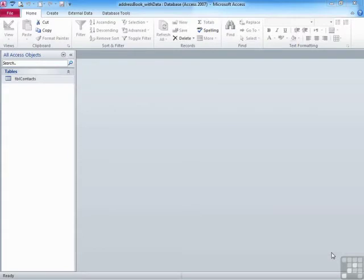the field properties, managing those field properties, and then making sure you have a primary key set. It's now time with the table built to have a look at how we can enter data into that table.